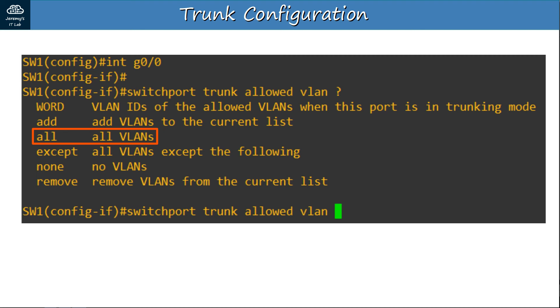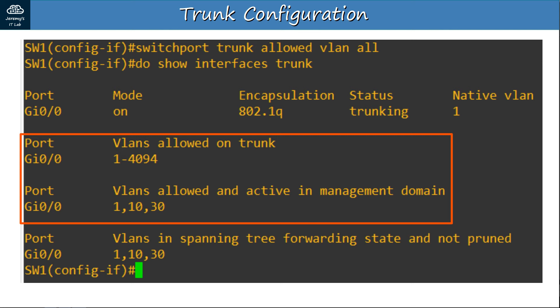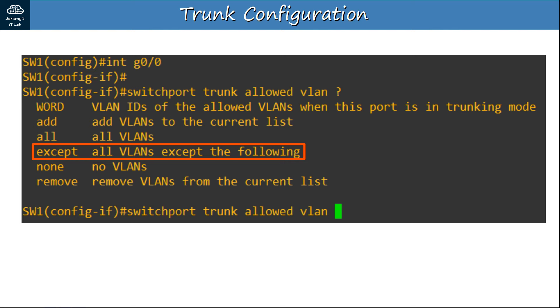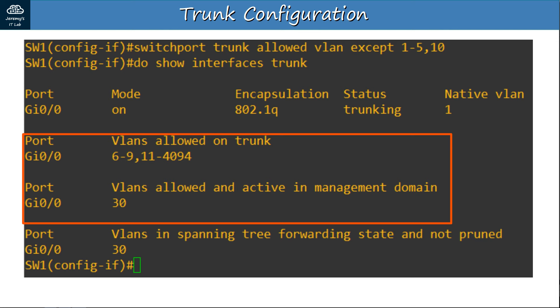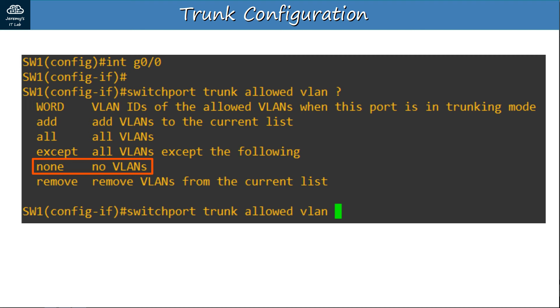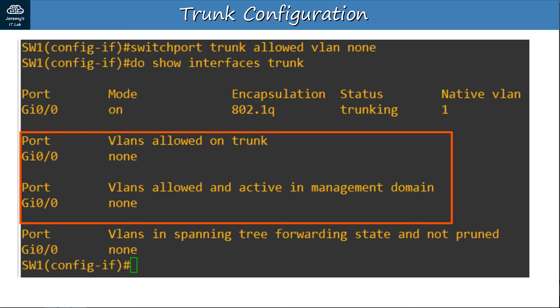The ALL option — 'switchport trunk allowed vlan all' — allows all VLANs on the trunk, which is the same as the default state. The EXCEPT option allows all VLANs except the ones specified — for example, 'switchport trunk allowed vlan except 1-5,10' allows VLANs 6-9 and 11-4094. Finally, the NONE option — 'switchport trunk allowed vlan none' — allows no VLANs on the trunk, effectively blocking all traffic.